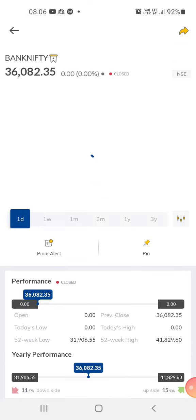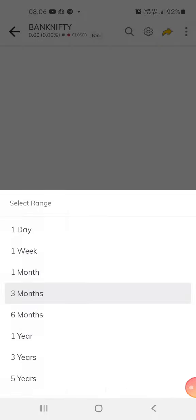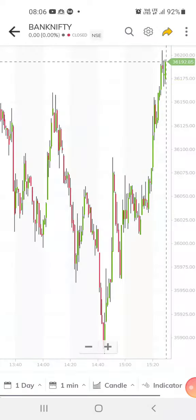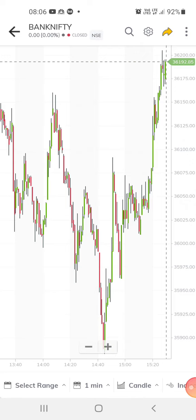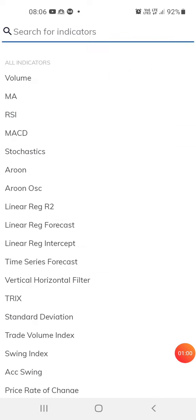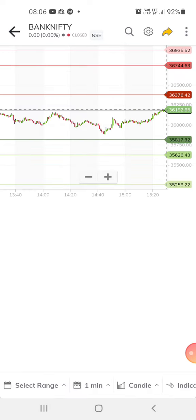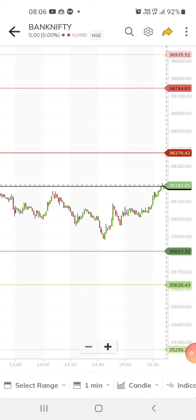Let's check the support for Bank Nifty. I'm using the Paytm app and I'm in India right now. Yesterday Bank Nifty is at a pivot point. The resistance is at 36,376 — this is the first resistance. If it crosses 36,376 then we can expect the market to move higher. The support is about 35,817.